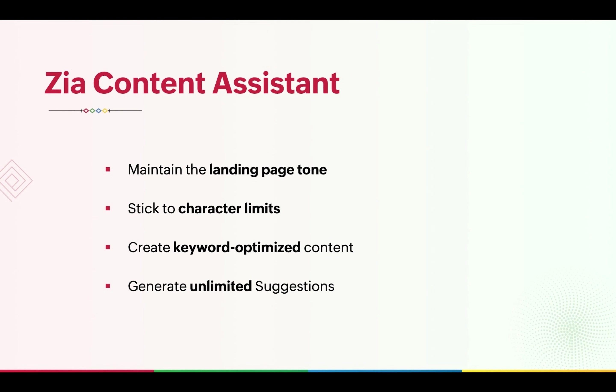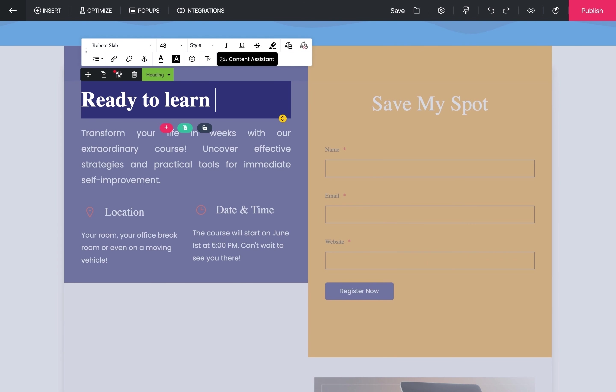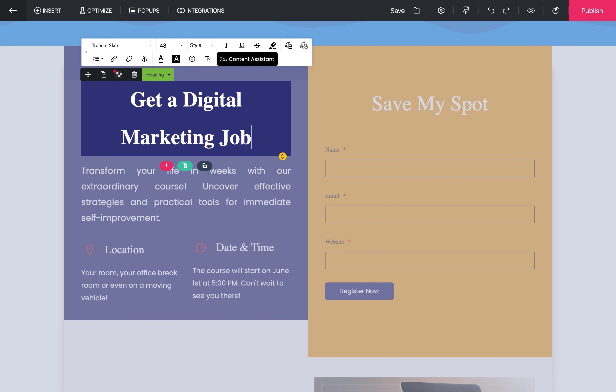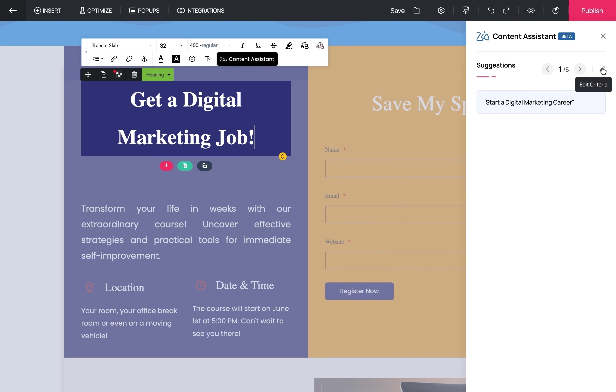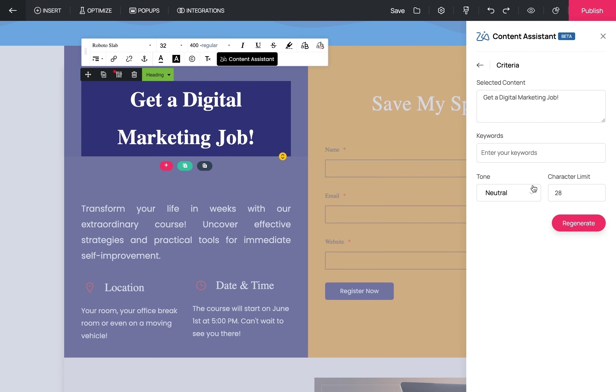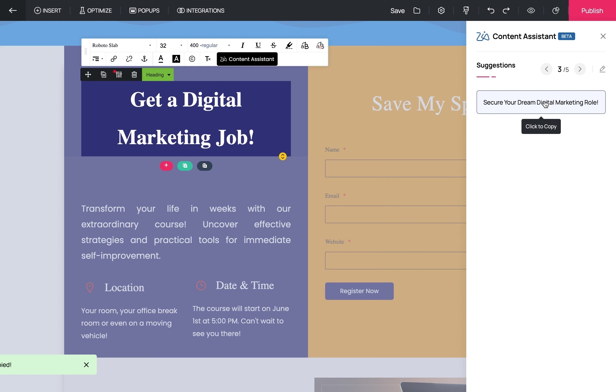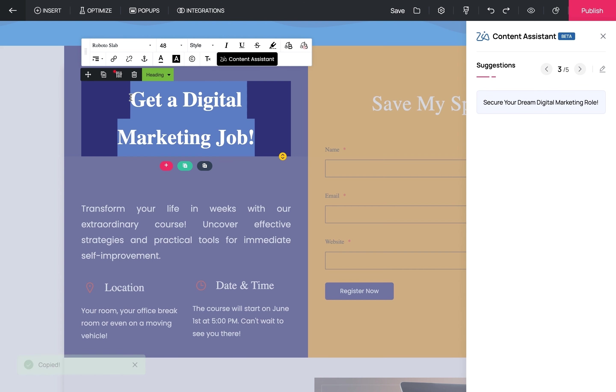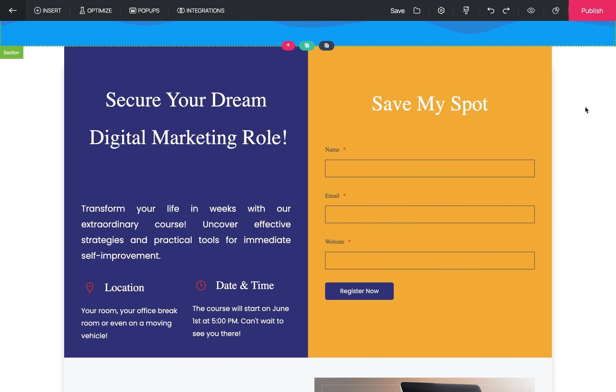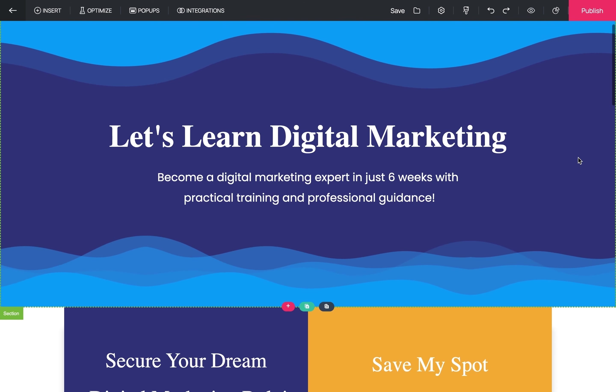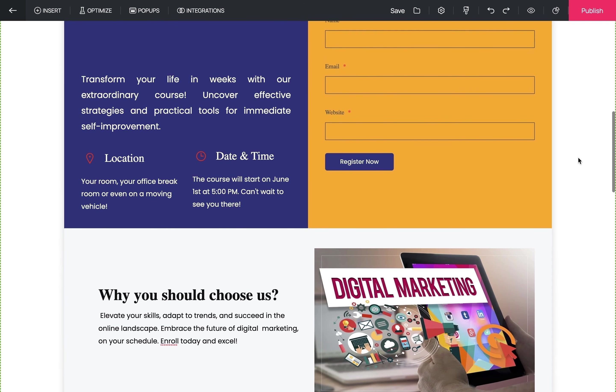In Zoho Landing Page, we have a solution for this: the Zia Content Assistant, which is powered by OpenAI. Let's check out how this works. Let us enter some text here—say 'Get a digital marketing job.' Let's see how we can make this better with the Content Assistant. You can change the tone, character limit, and include keywords here. Just click Regenerate once you're done to see the suggestions. Click on a suggestion that will work best for your page and replace the existing text.